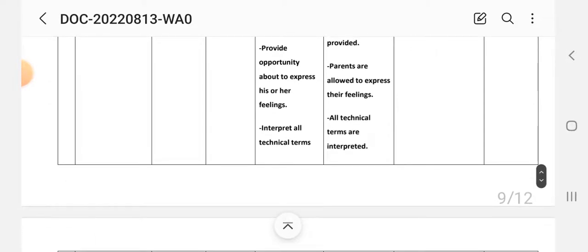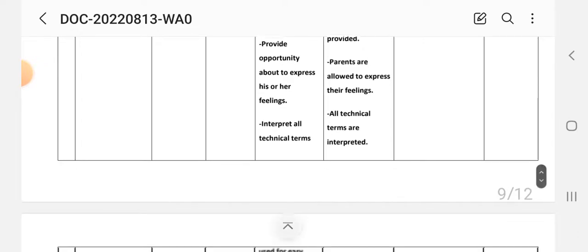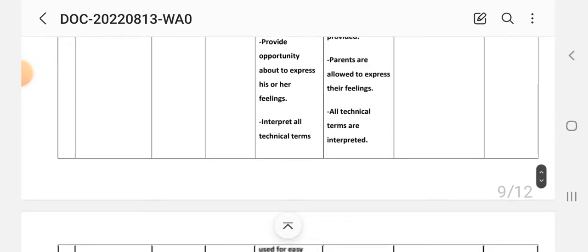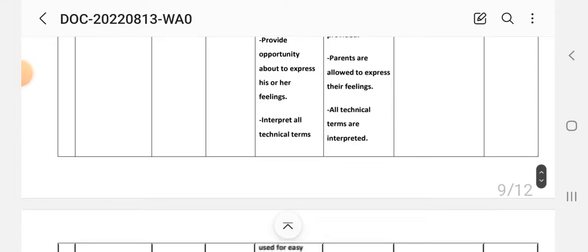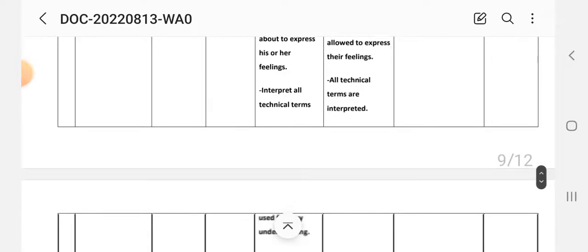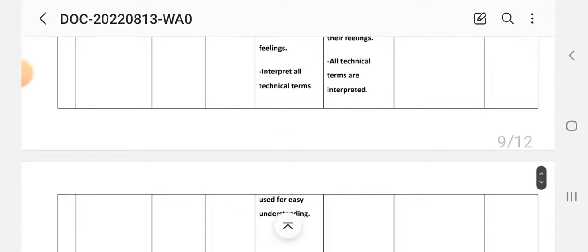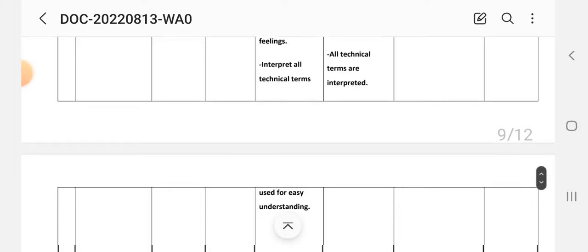Third intervention: provide opportunity to the family to express their feelings. Implementation: parents are allowed to express their feelings. Fourth intervention: interpret all technical terms for easy understanding. Implementation: all technical terms are interpreted.